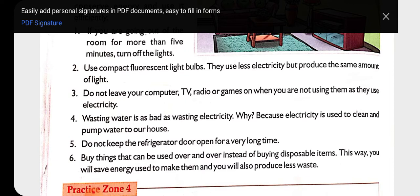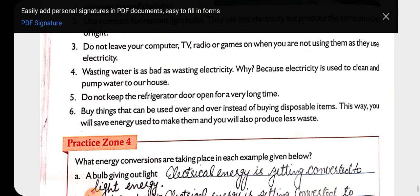Next: do not keep the refrigerator door open for a very long time. If it is left open for a long time, it will consume more electricity.